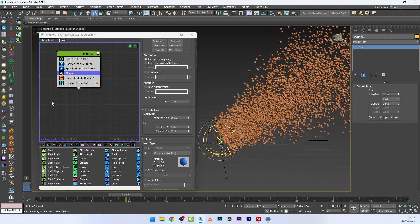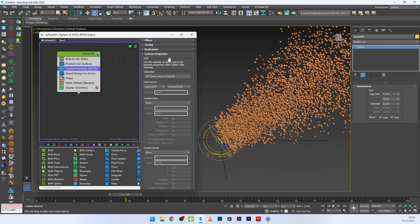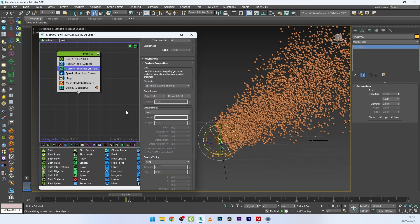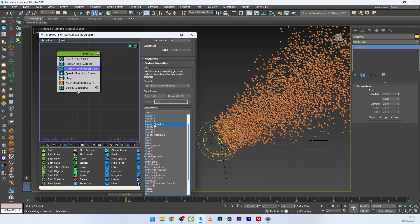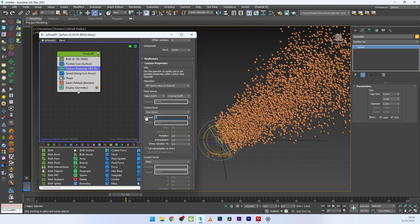As you can see we have a simple setup with lots of particles. I want to create the texture, the material for the gradient, the opacity, etc. So I will start by adding custom properties. For the custom properties I switch the timing to continuous, and in custom float we can select a lot of properties — scale, position, value, material ID. What we want is to play with the time and with the age of the particle. For the first one I will select time, and for the channel I will duplicate these custom properties.